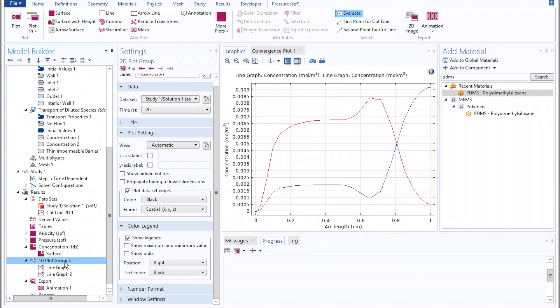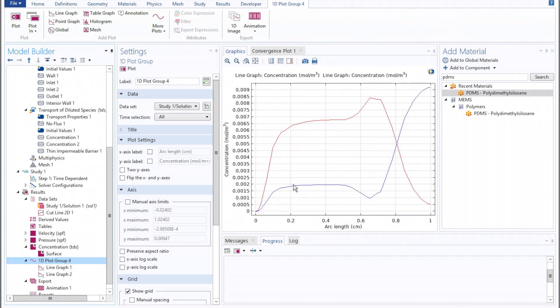Clicking on the 1D plot group, we can also see how this will markedly affect the concentration profiles along the channel width.